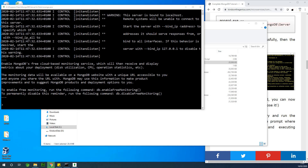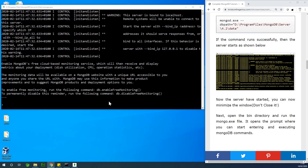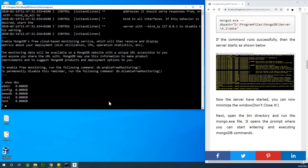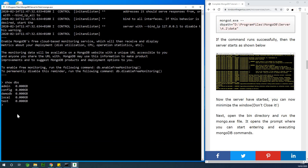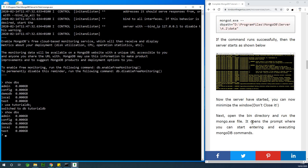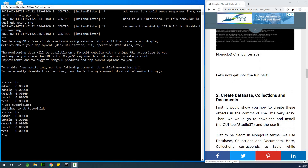Now this is the fun part. Let's create databases and use databases. To create a database in MongoDB, you can first view existing databases by saying 'show dbs'. We have a number of databases existing on my server. You can create another one by saying 'use tutorialdb'. We now have a new database called tutorialdb.